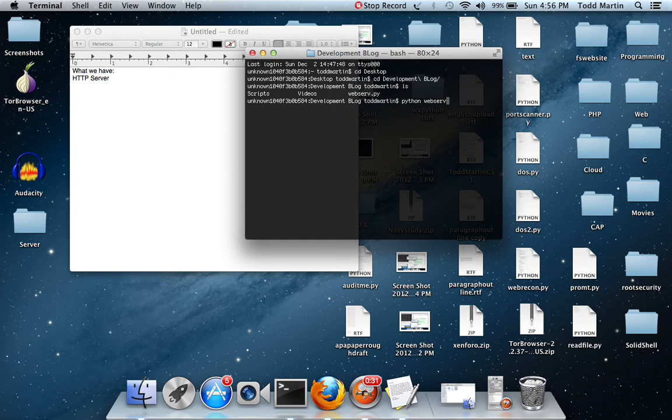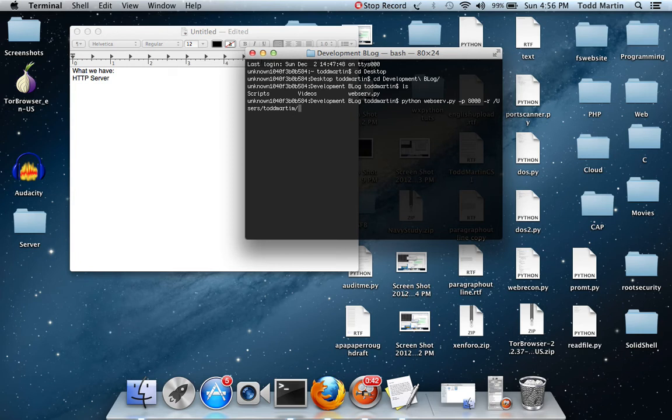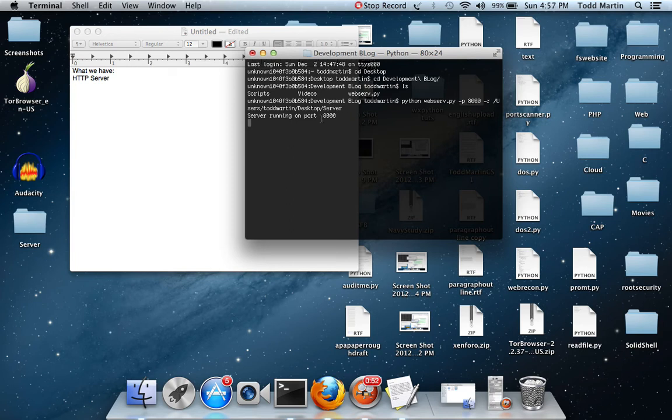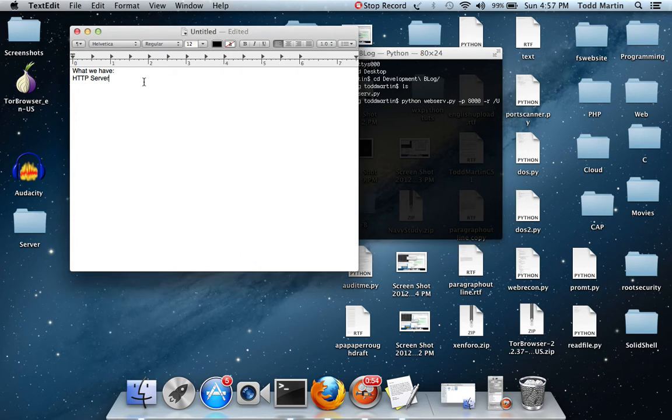Desktop slash, run it real quick, webserv.py, slash users, slash Todd Martin, always screw that up. Desktop slash, server, spelling's horrible today, we're running it off of port 8000, which we need to document that.